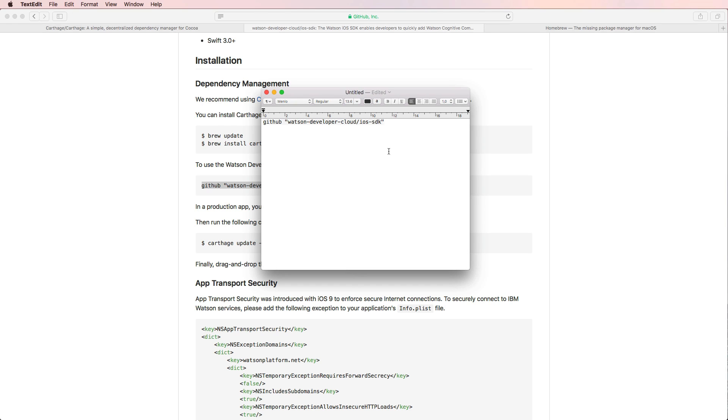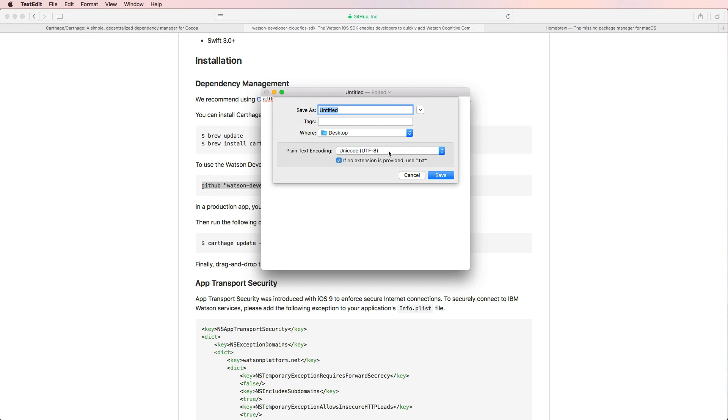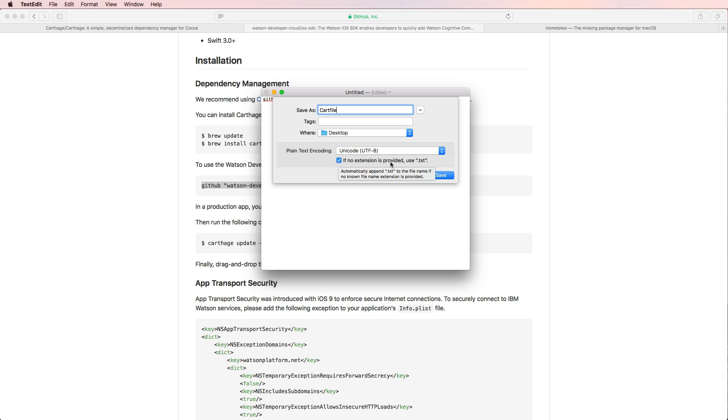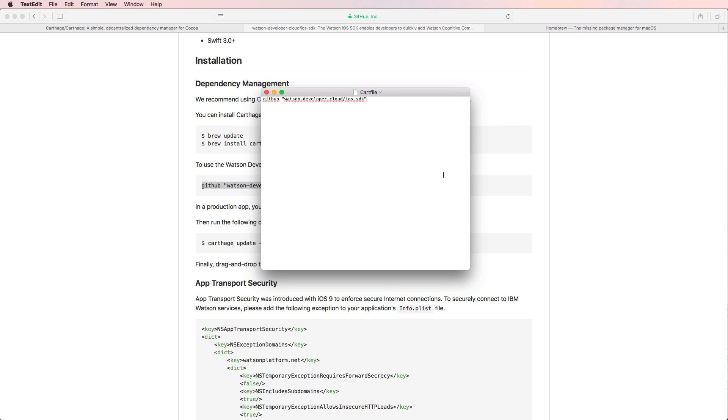And then I press Command Shift T to convert that into plain text. And then we're going to save that on the desktop. I'm going to call that cart file. And this is really important that you also call that cart file. And what we also need to make sure is if no extension is provided to use text, we uncheck that box to make sure that we don't have a text file right here.